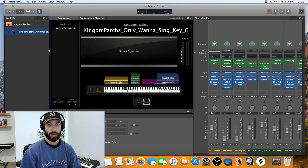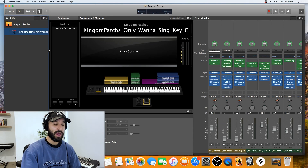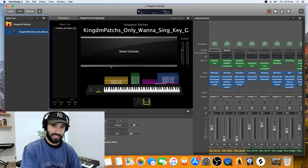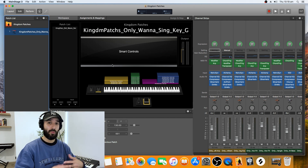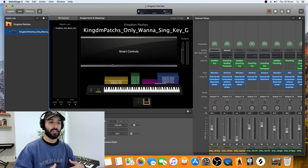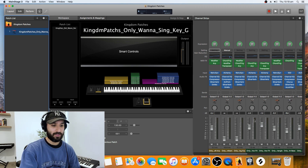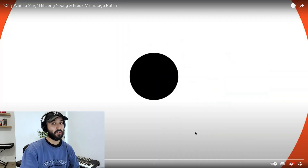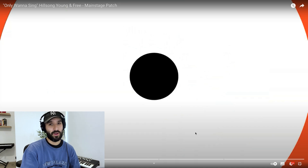Now I've got the Only Wanna Sing patch loaded into MainStage and we're gonna give that a listen. I'm gonna talk through how the mod wheel and layers and arpeggiations are used within a patch. Let's have a quick listen of how this all works.